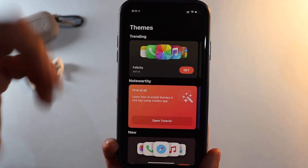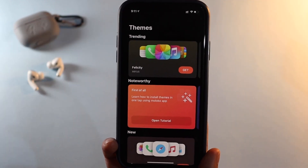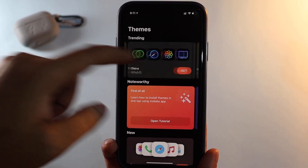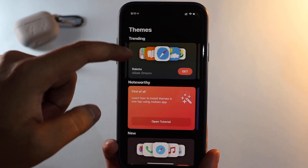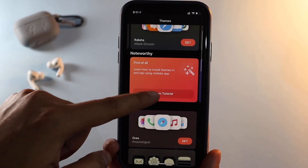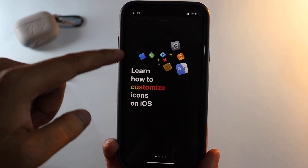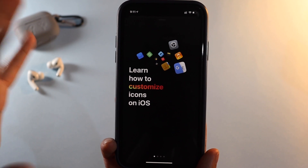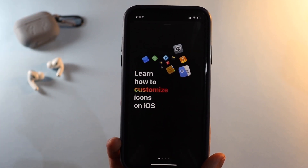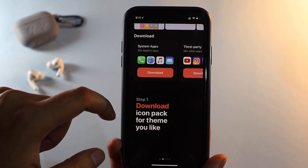Once you open this application you're provided with amazing themes — the first one is called Felicity, the next is Thine, and so on. Let me give you a quick tutorial on how to customize icons on iOS — it's extremely easy and these are not Siri shortcuts.